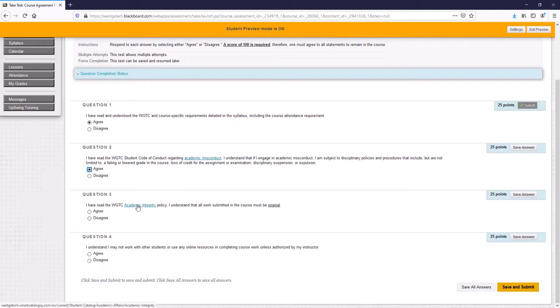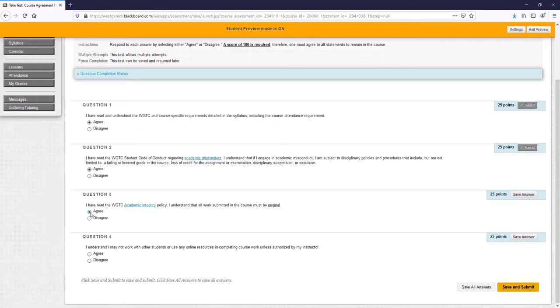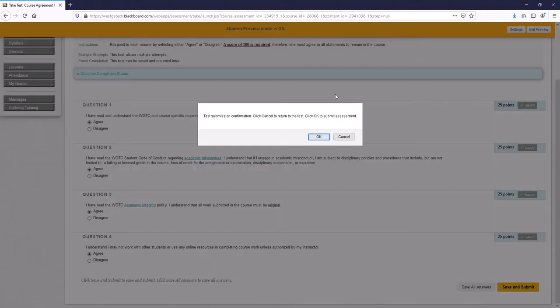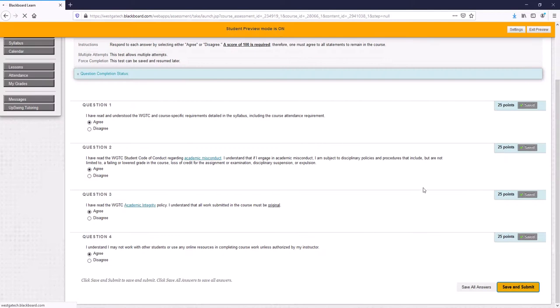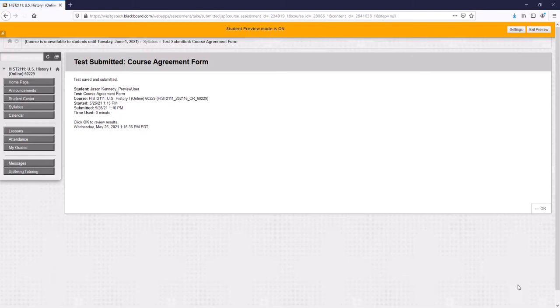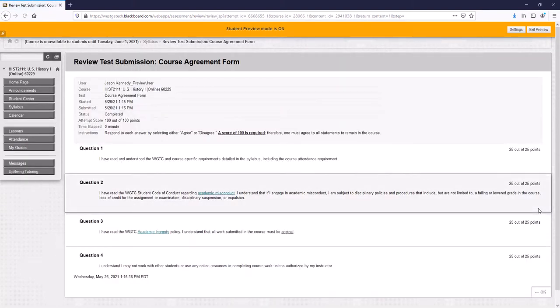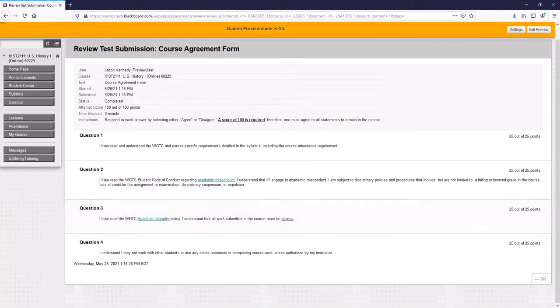Make sure you read this link about academic misconduct so that you know what your expectations are according to the college. And academic integrity, you have to do your own work, you have to give credit to sources, everything you do must be original. And you can only use resources that are approved by your professor or instructor. Once you have agreed to all of those you can submit your course agreement form.